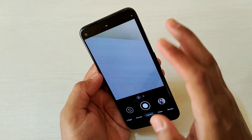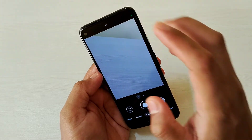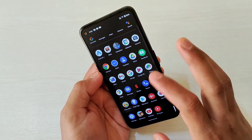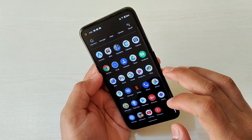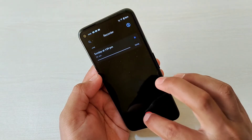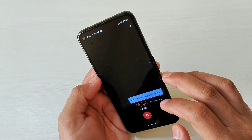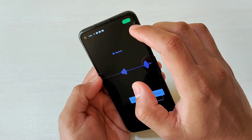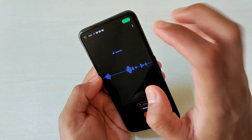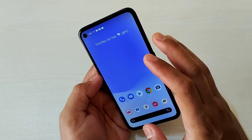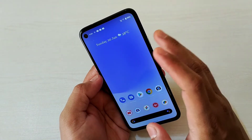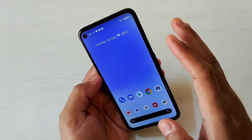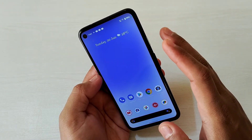Another thing is the indicator — whenever any app accesses your camera or mic, an indicator will appear. For example, if I start the recorder app, you'll see the mic access indicator appear. This is really good if you want to keep a proper track of your privacy.